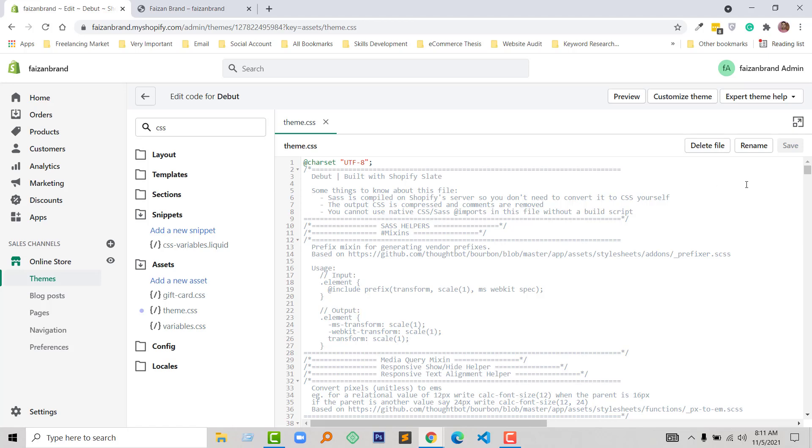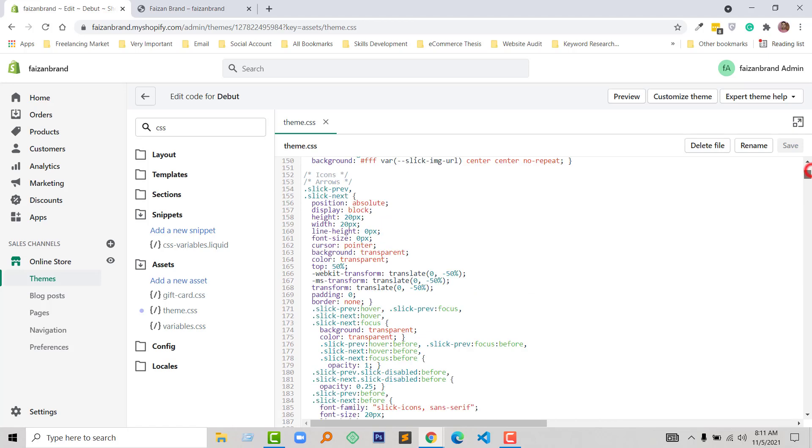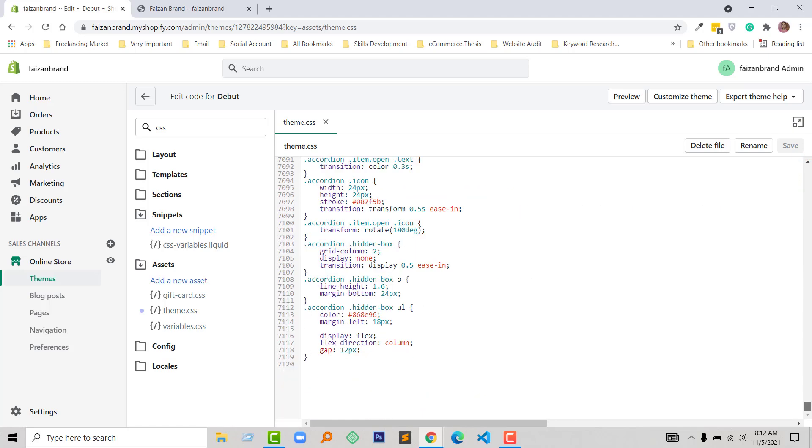Now go to the bottom of this file and add a comment: mobile logo size.